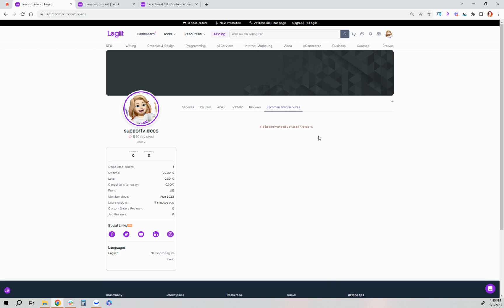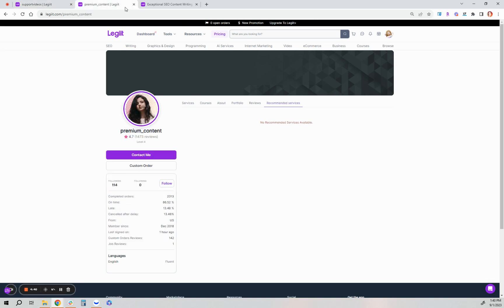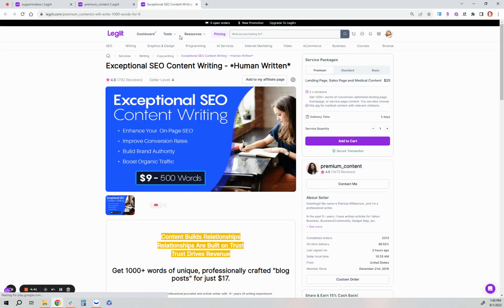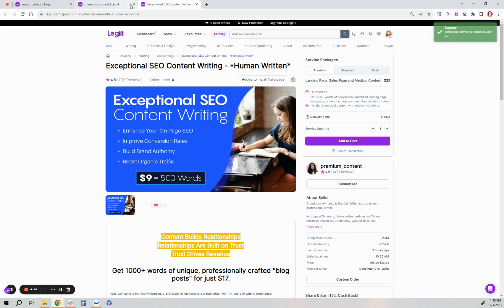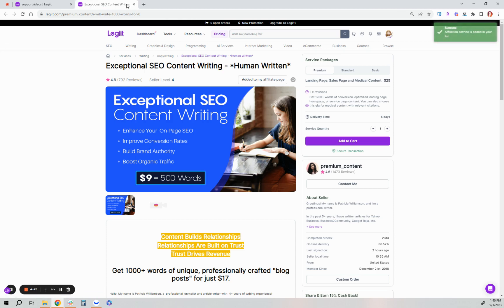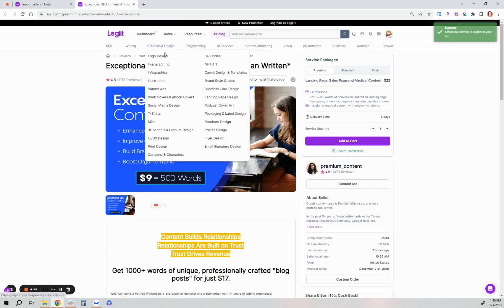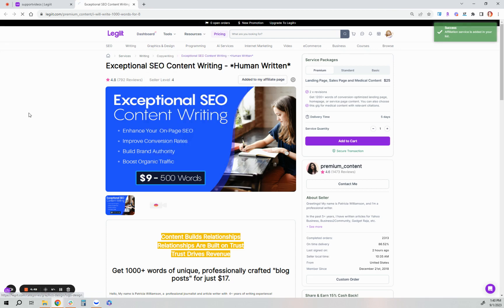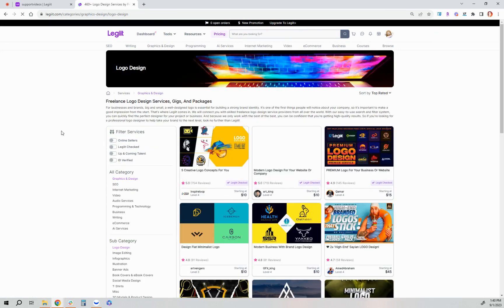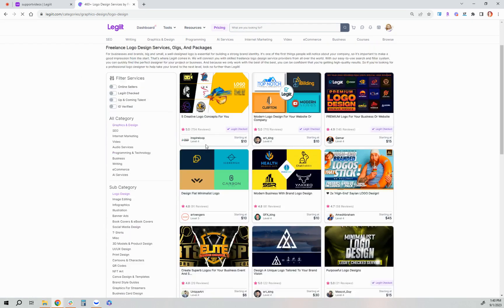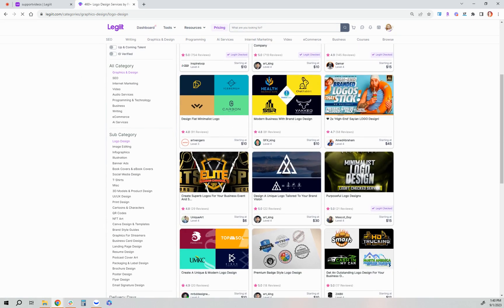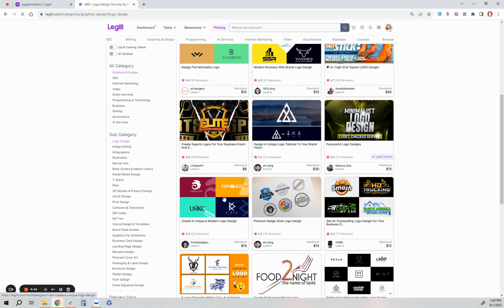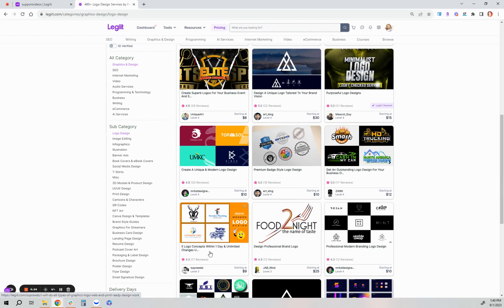To add services to this section, you will go to the specific service and then click the add to my affiliate page button. And then you can start adding a variety of ones that you highly recommend, you believe in, and you'd like to earn a commission on.